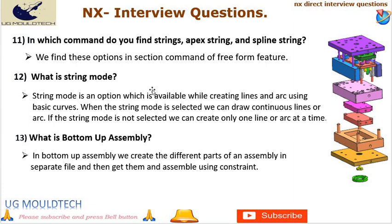Next point in UG NX interview is number 13. What is bottom-up assembly? In bottom-up assembly, we create the different parts of an assembly in separate files and then assemble them using constraints. The bottom-up assembly method is useful when creating complex products consisting of many individual parts, as it allows each part to be designed and tested separately before being assembled together. This can help reduce errors and improve overall quality. Additionally, it allows for greater flexibility, as individual parts can be modified or replaced without affecting the rest of the assembly.